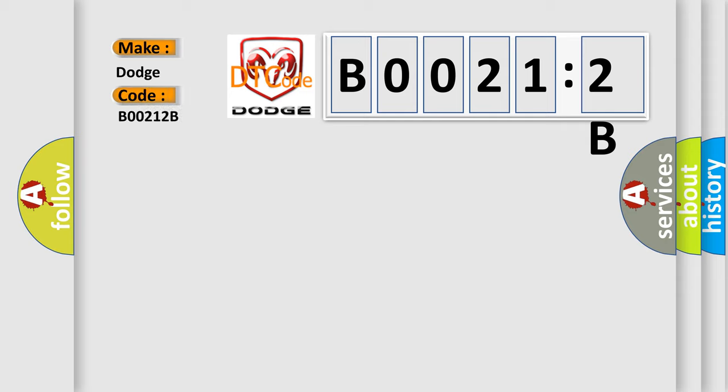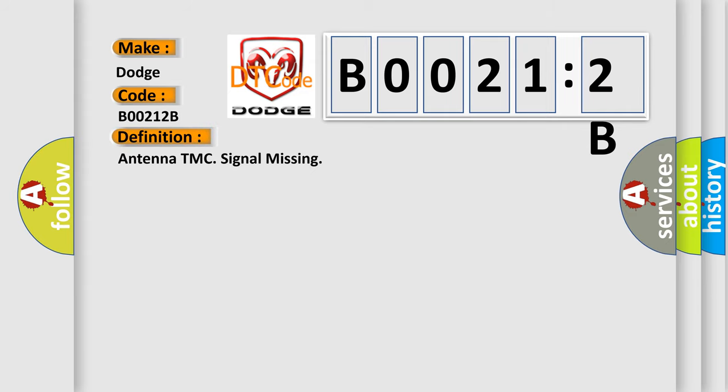Dodge, car manufacturer. The basic definition is Antenna TMC signal missing.